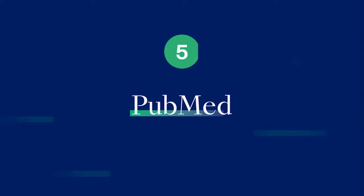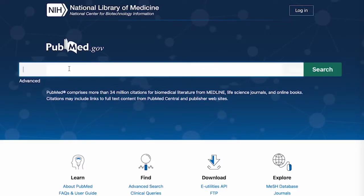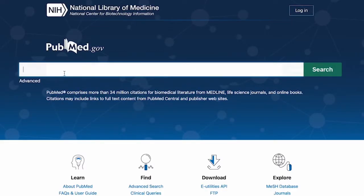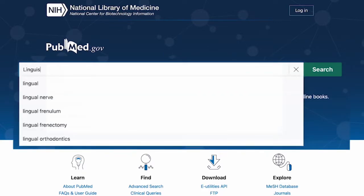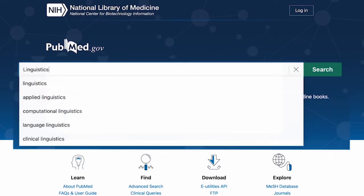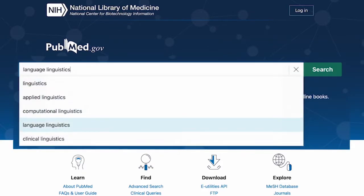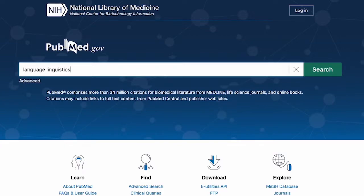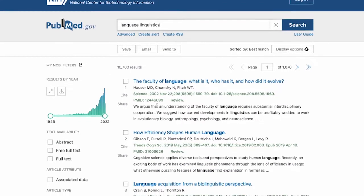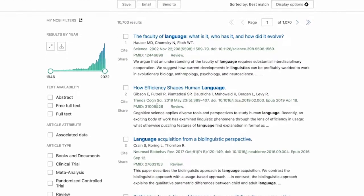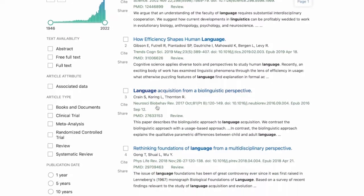Resource 5: PubMed. PubMed is a search engine maintained by the NCBI, part of the United States National Library of Medicine. It provides access to more than 34 million citations of biomedical research from Medline, life science journals and online books. The NCBI also runs a similar search engine for research in the chemical sciences called PubChem, and this is also available for free.